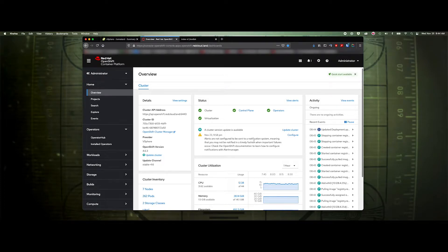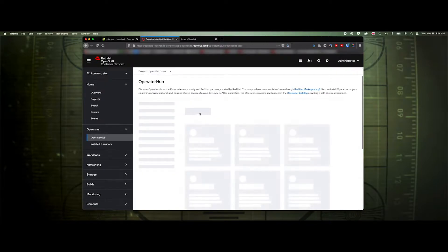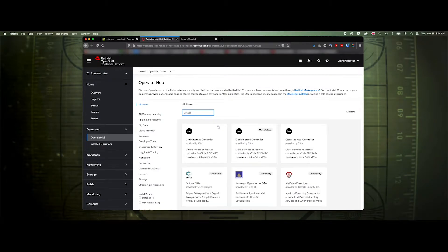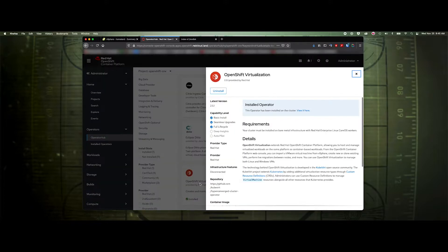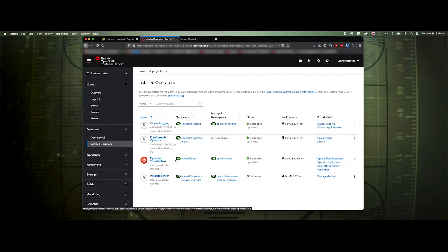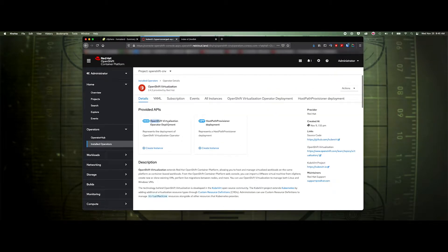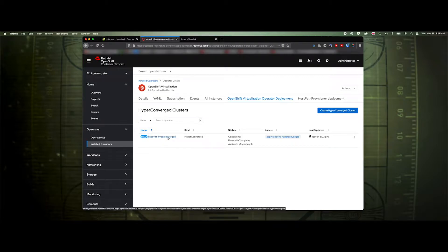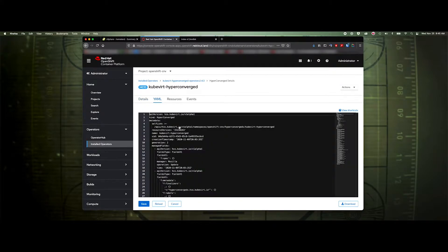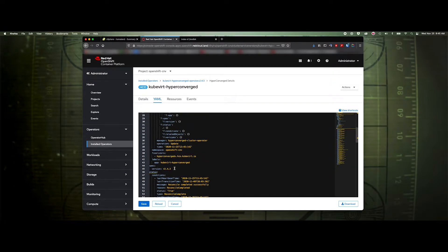In this video we're going to install a virtual machine on OpenShift 4.6. I have 4.6.3 installed right now and I've already got the virtualization engine running. If we go to Operator Hub and type in 'virtual', you'll see OpenShift Virtualization. Select that and click install. Once it's installed, go to installed operators, select it, then go to the OpenShift Virtualization operator deployment and deploy an instance of it. There isn't a lot of information in this file — just the spec is the version number and some labels.